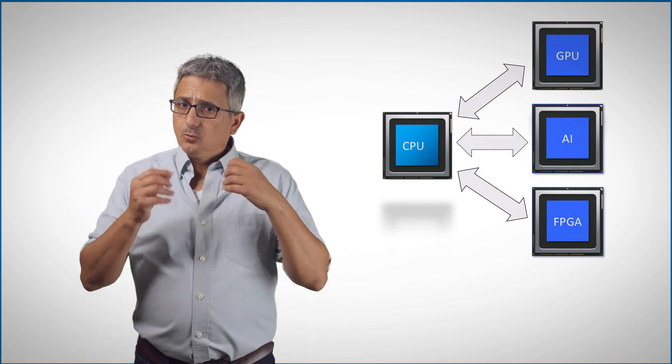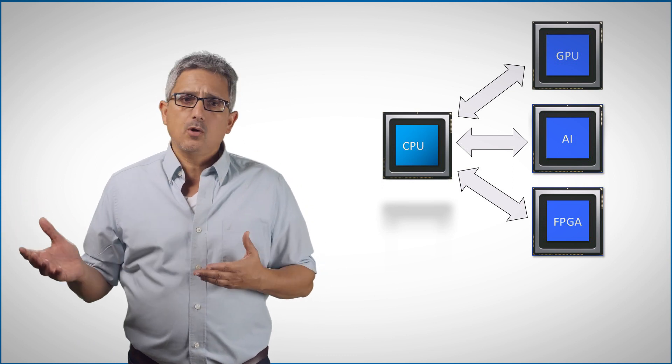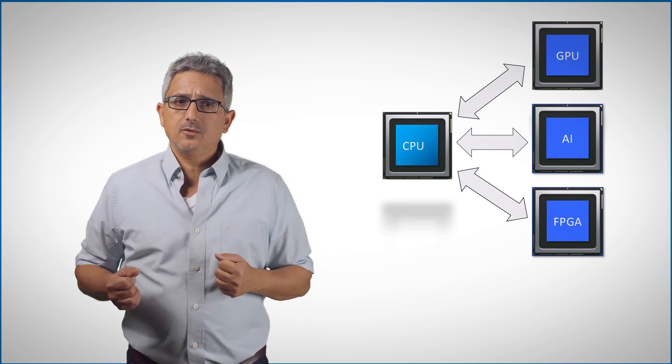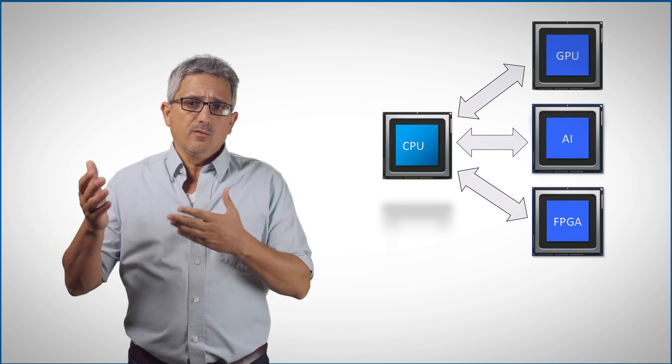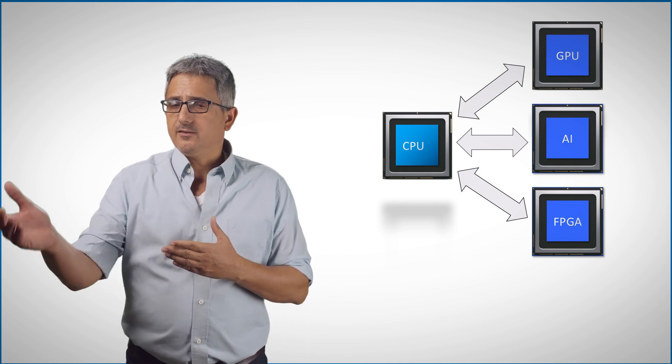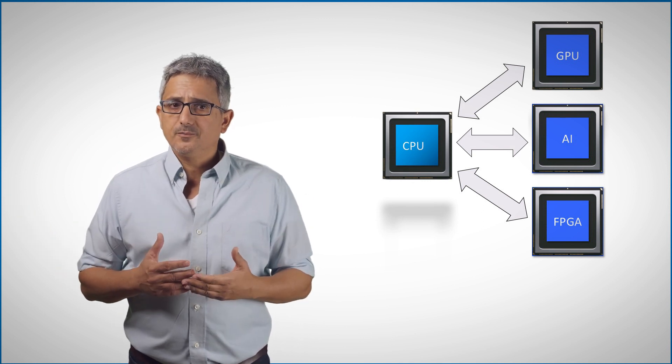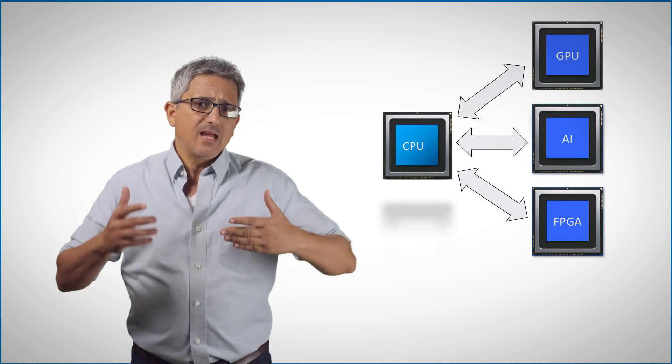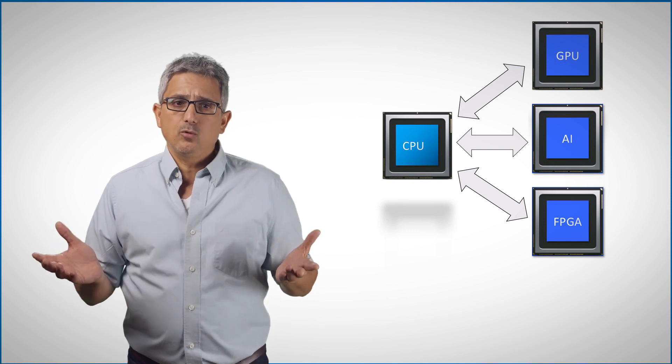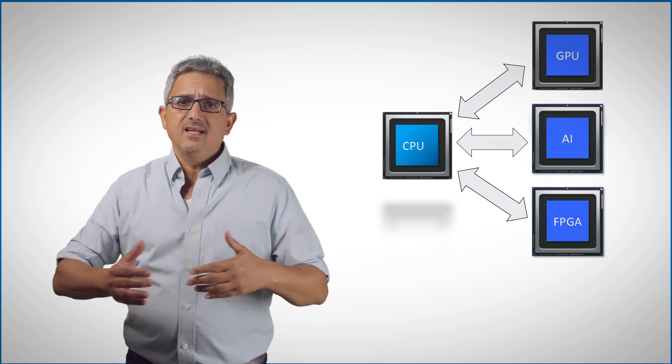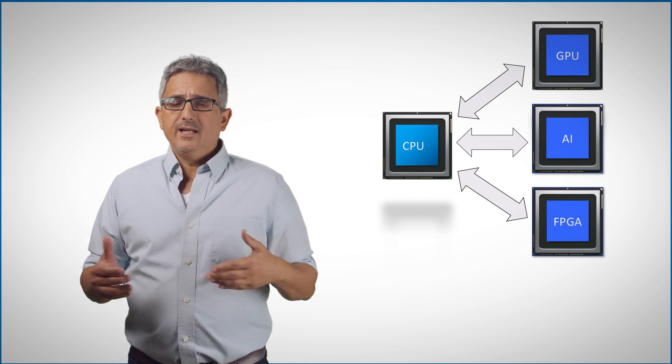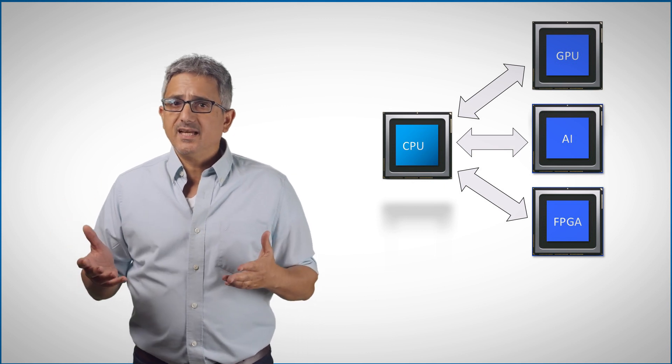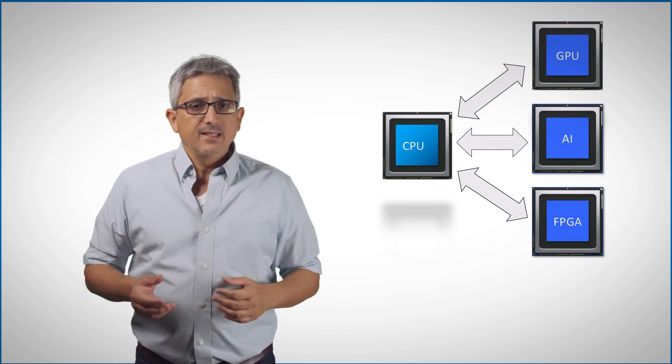Second, is it worth it to offload this piece of code to an accelerator, considering the overhead to transfer the data back and forth from the accelerator? And I would like to know all of it upfront. I do not want to purchase an expensive GPU and only then understand that it's not good enough for me.